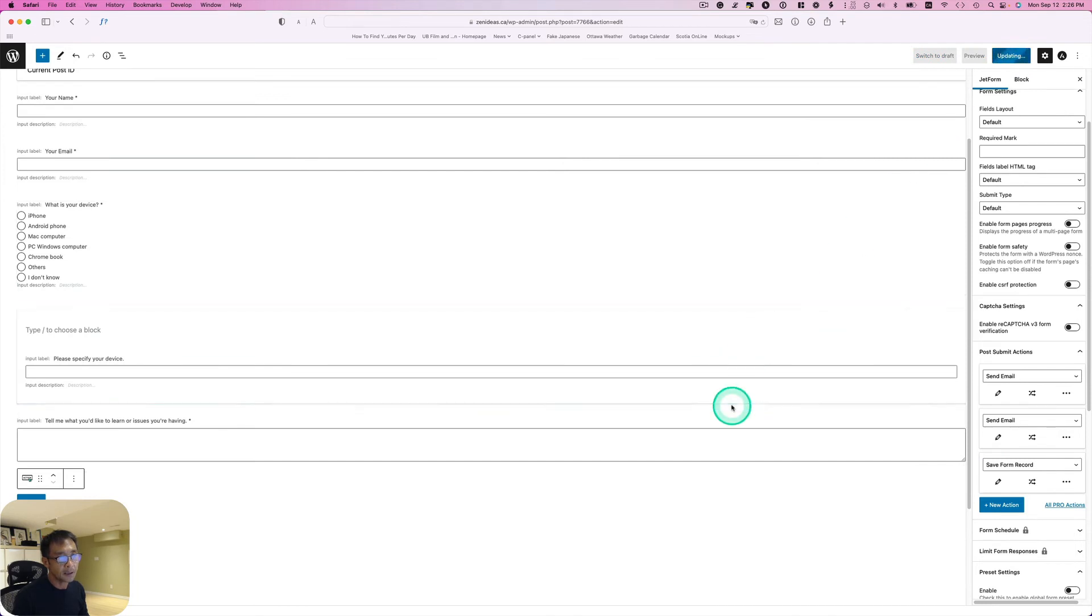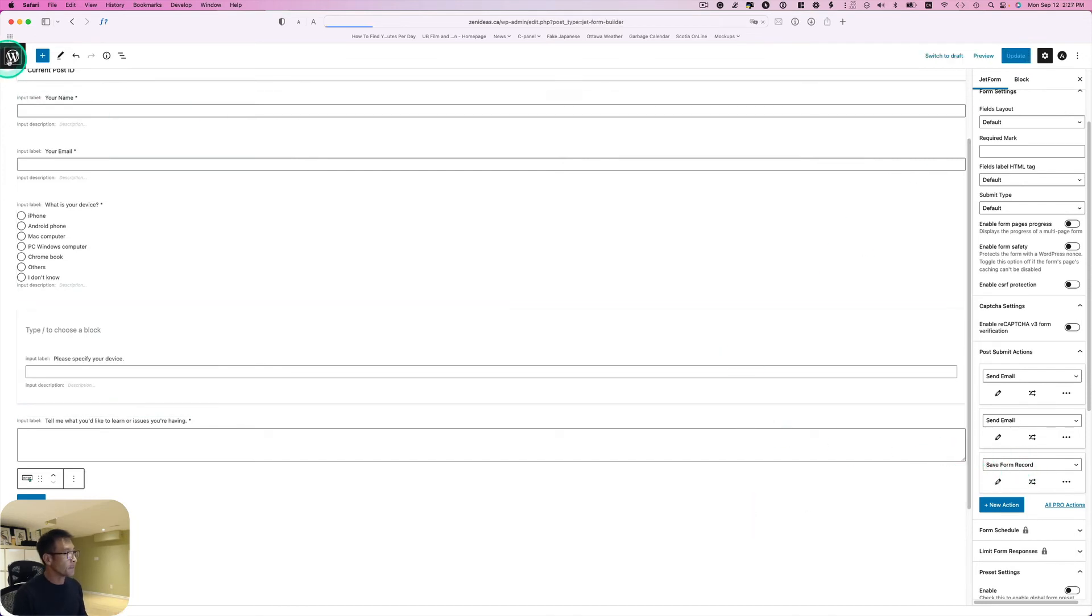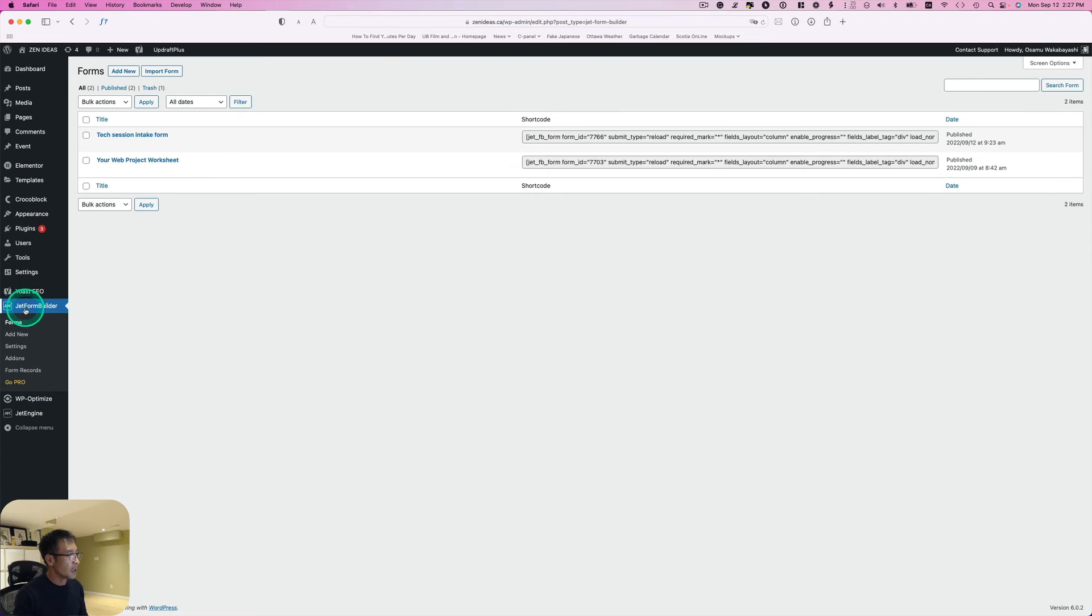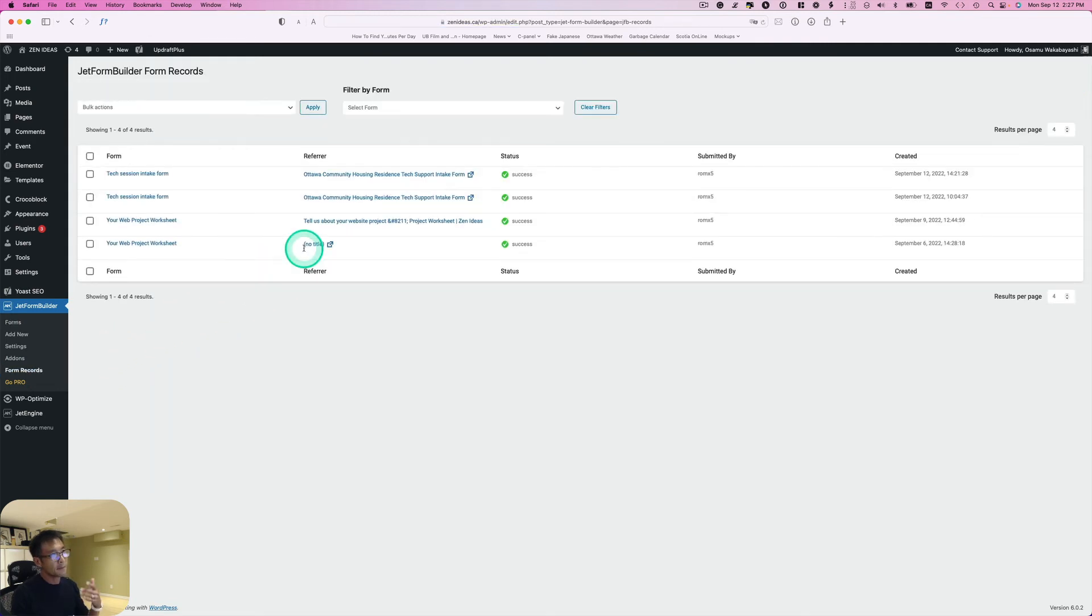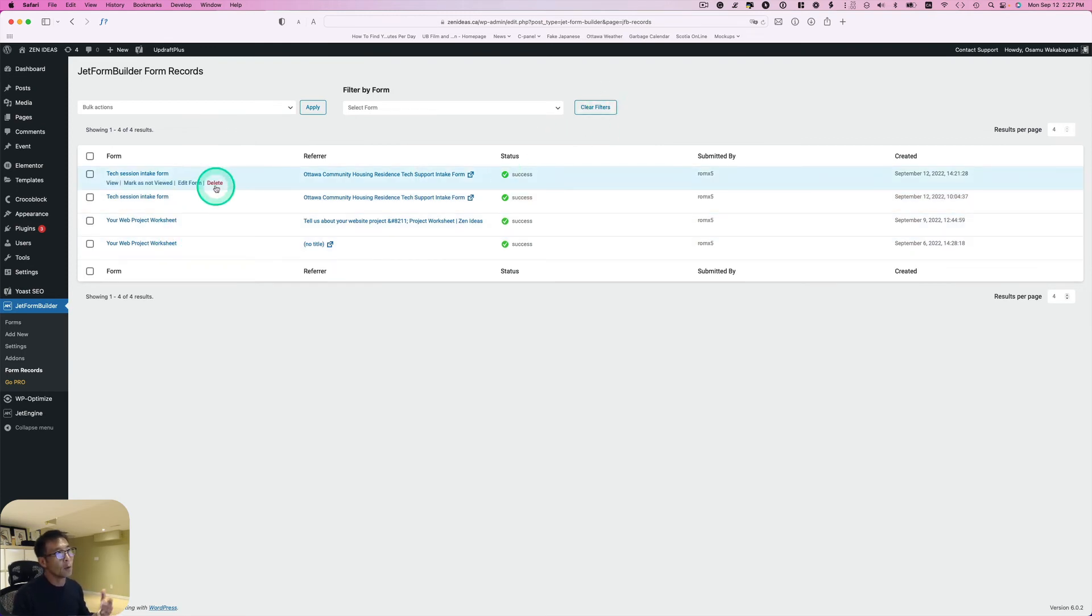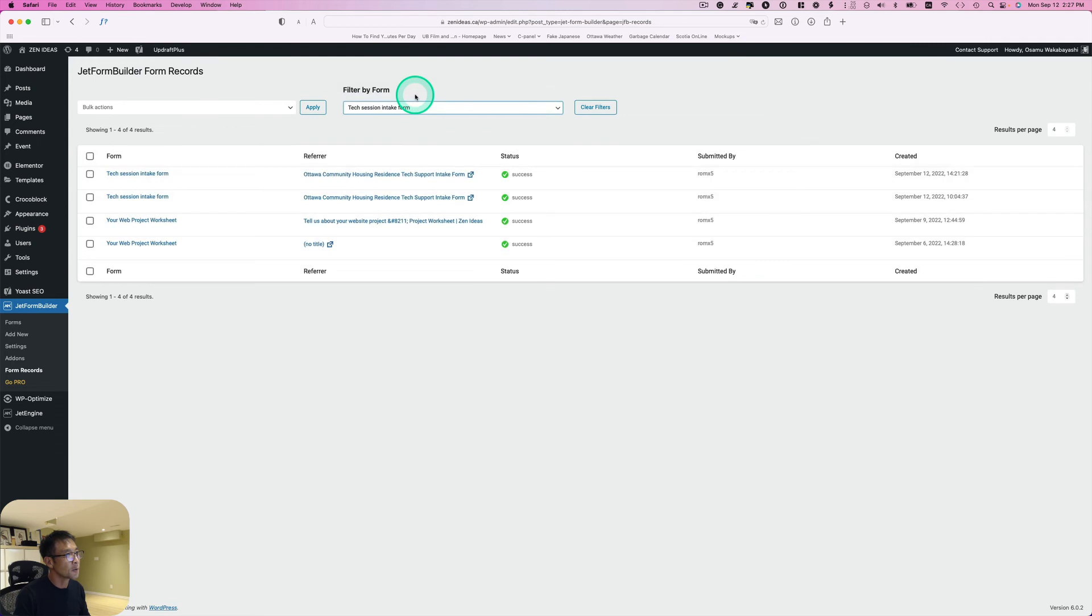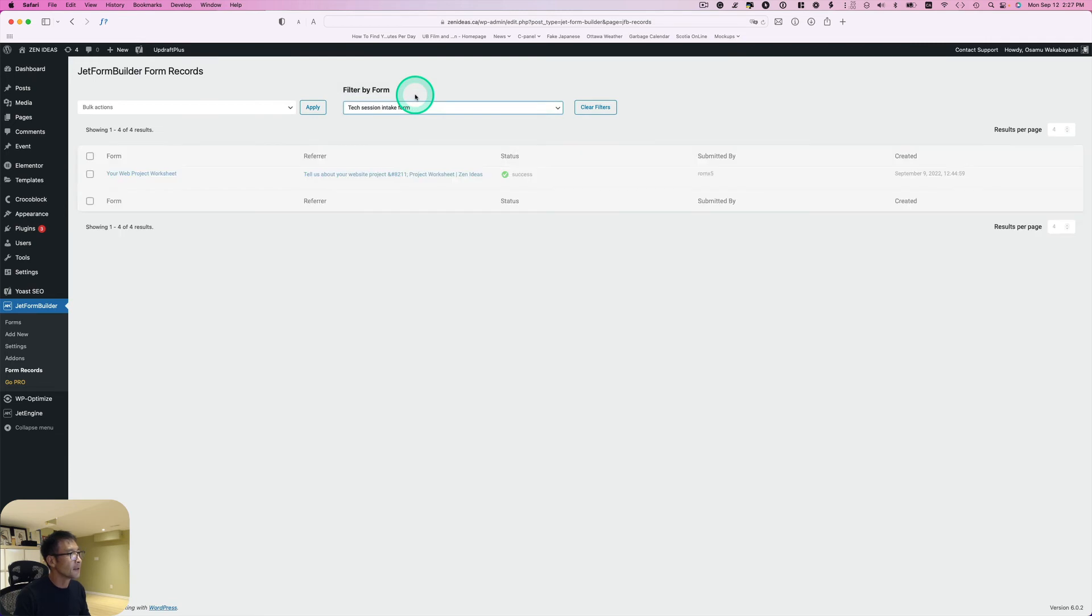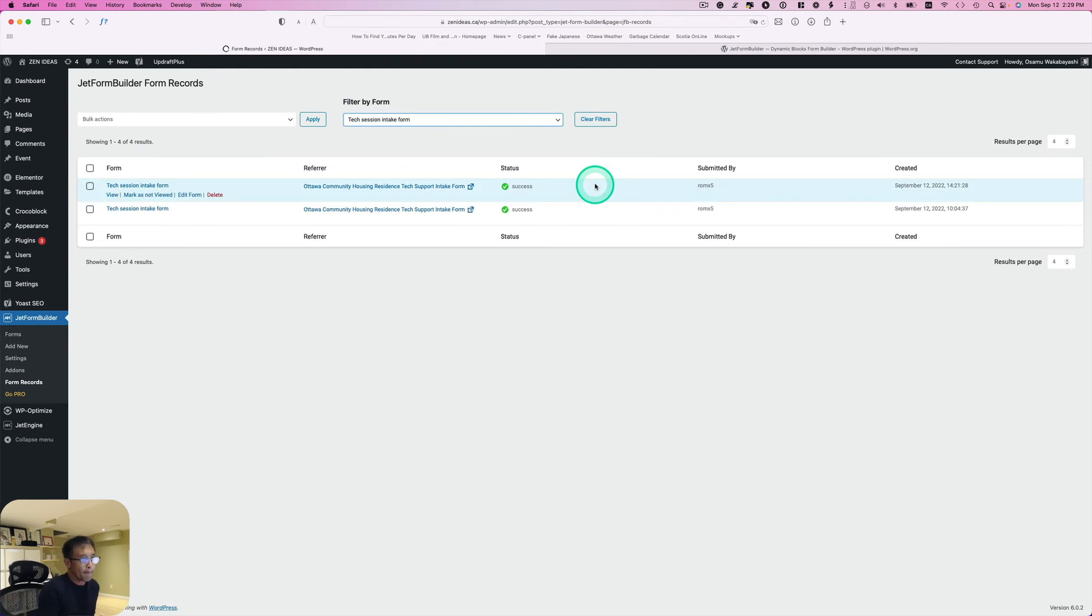Then you just go to the backend here, under JetForm Builder, go to form records. Just click here. If somebody submitted, you see on the list. The good thing about it is, in my case I have two different kinds of forms. If I want to take a look at only tech session form, I can just pick this one and it just filters it. So this is great.